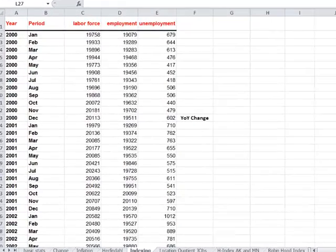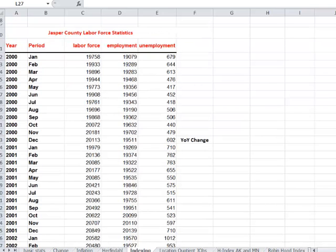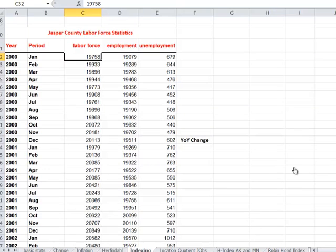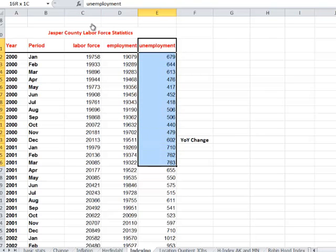In this spreadsheet, we have employment, unemployment, and labor force statistics for Jasper County, Iowa. And these numbers go from January. They're monthly data that go from January through, I think, March of 2013. So it's a long series of data. But what we're trying to calculate now, we want to look at this unemployment column.